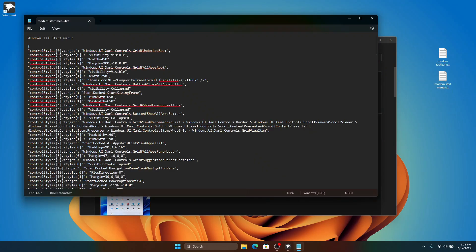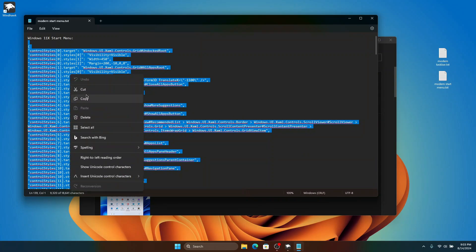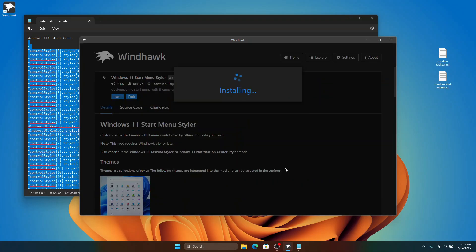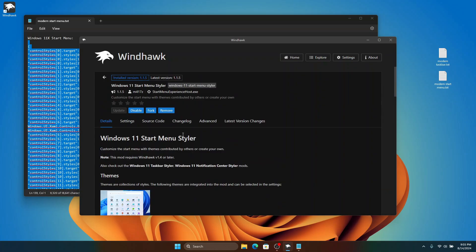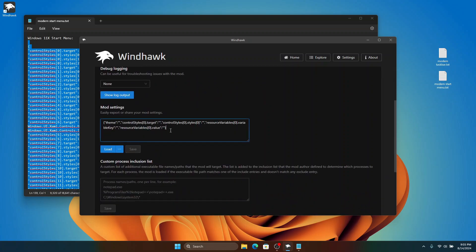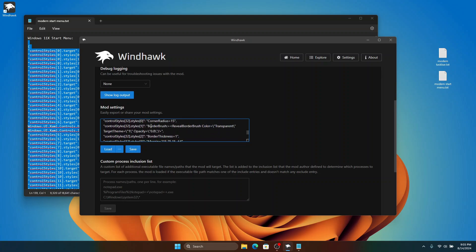Click on the modern start menu file and it's going to open in Notepad. The first section is Windows 11 Start Menu Styler — copy the code below it, then go to Windhawk, click Install, click Accept, and it's going to install the Windows 11 Start Menu Styler. Once installation is done, click on Advanced, select all the text inside and delete it, then paste the copied code and click Save.